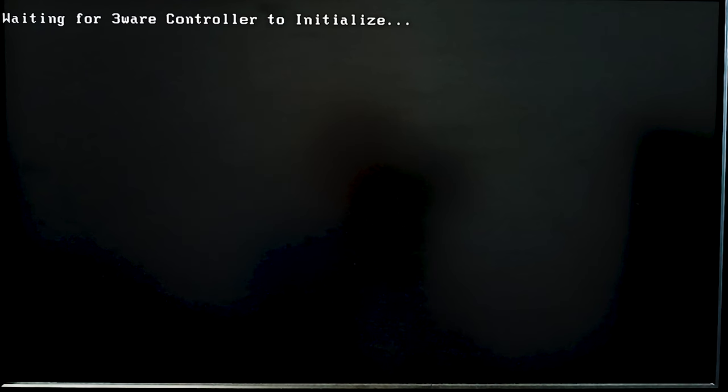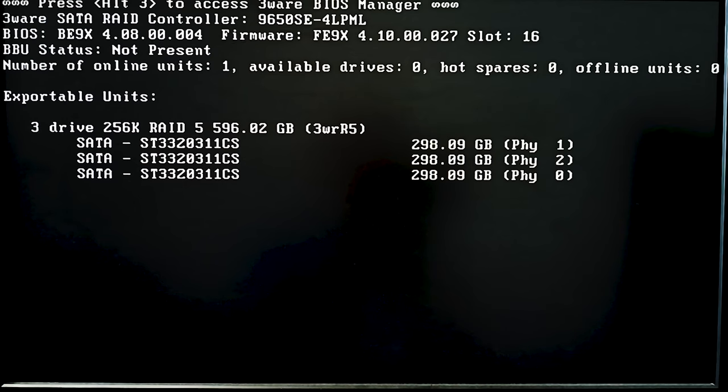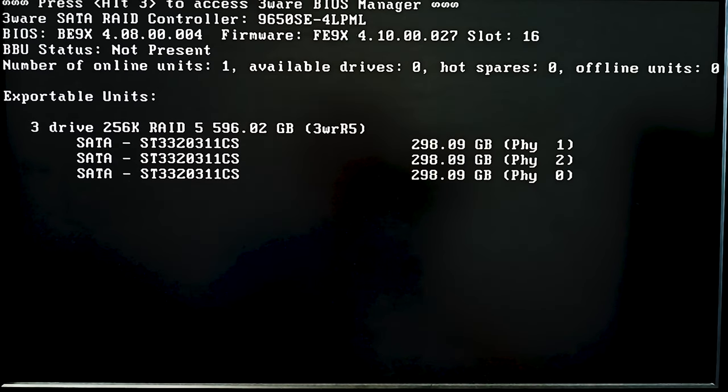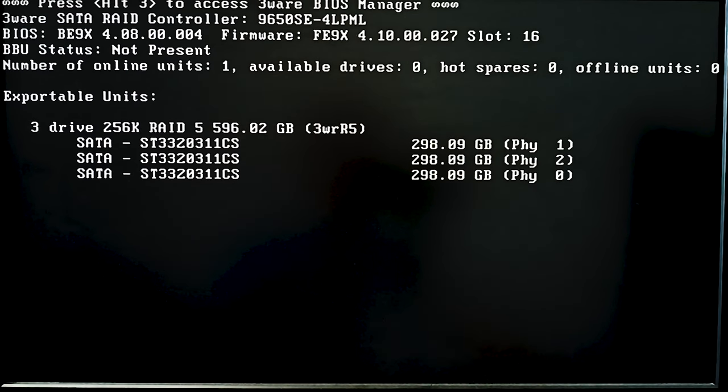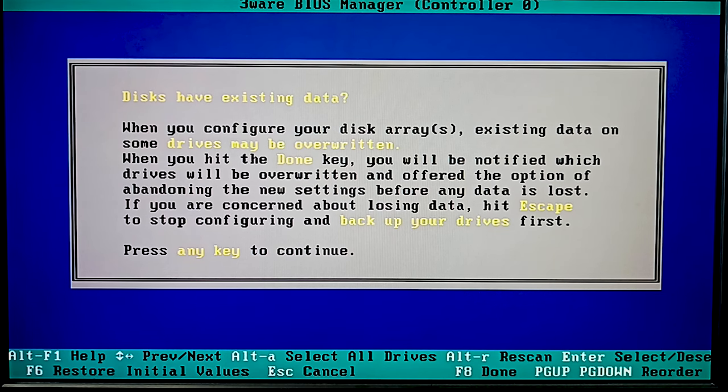To understand how a RAID is designed, let's explore the process of building a disk array on this controller model. You can create a RAID with the controller's BIOS. Access it by pressing the key shortcut Alt+3 while the system is booting. You will see a warning that changing the array configuration can result in overwriting the files. Press any key to continue.